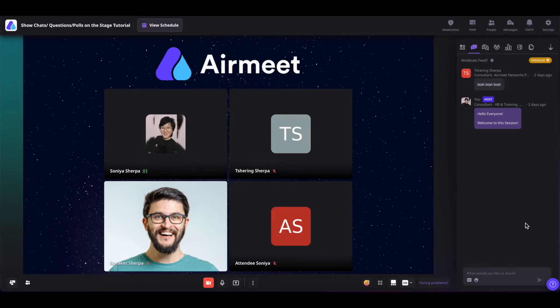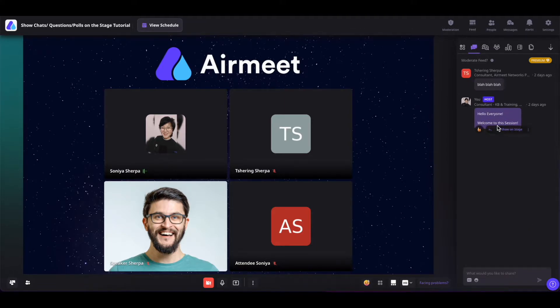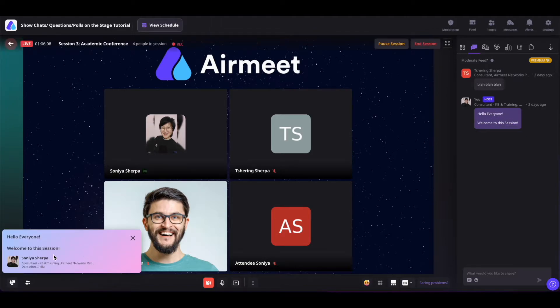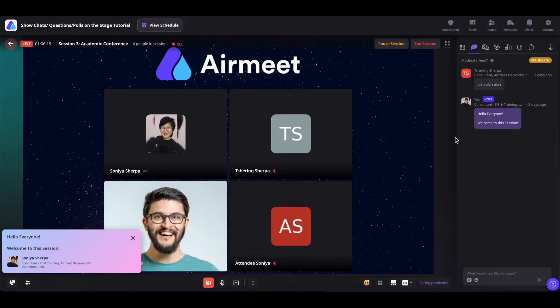To show the chats on the stage, simply go to the chat section and find the chat that you want to show on the stage. Hover over the chat and click on show on stage, and the chat will be shown on the stage. To remove the chat, you can simply click on this cross icon or click on hide from stage.